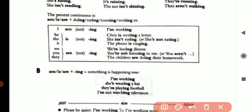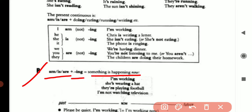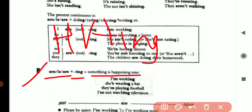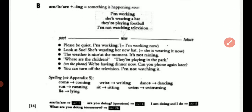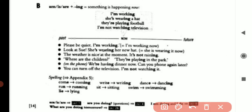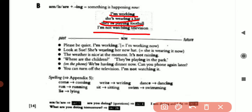This is Unit A. Now Unit B: helping verb plus -ing means something is happening now, in front of us. The sentences are: I am walking. She is wearing a hat. They are playing football. I am not watching television.